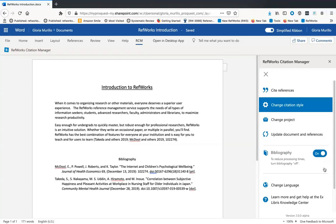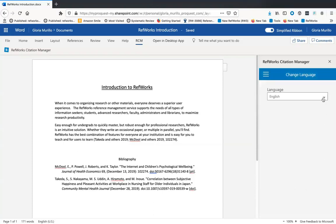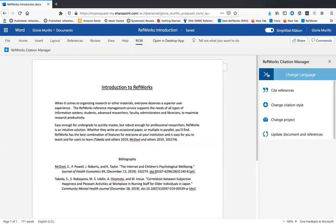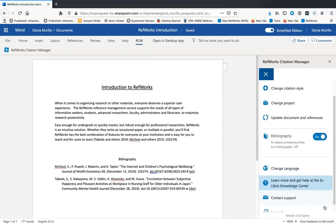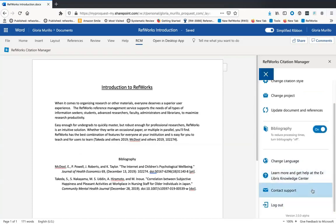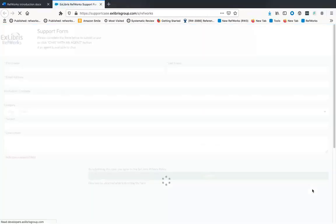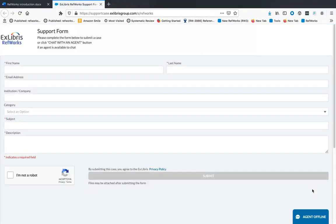We now have the ability to change the language within RCM to one of the languages available in RefWorks. Changing the language here will change it in RefWorks as well and vice versa. Lastly, we've added a link to make it easier to reach out to support if you experience any issues.